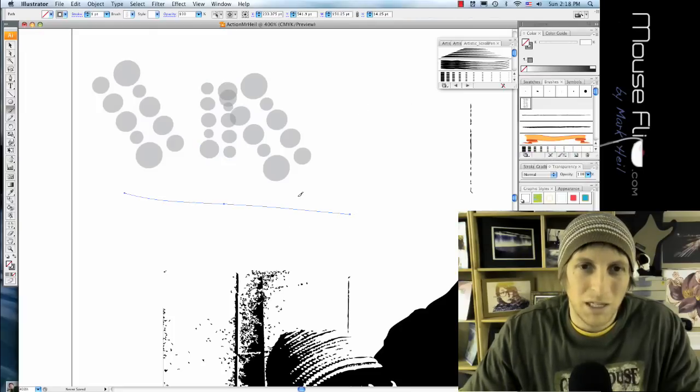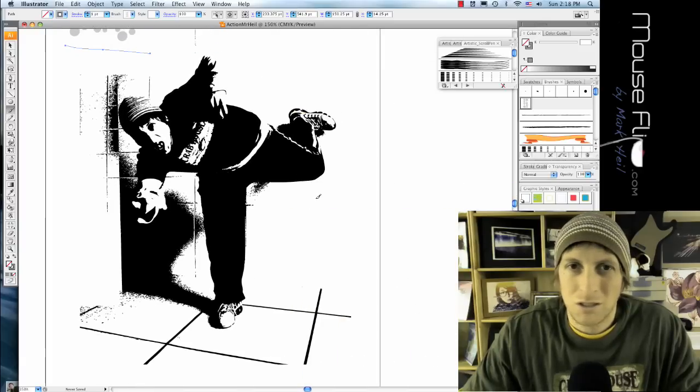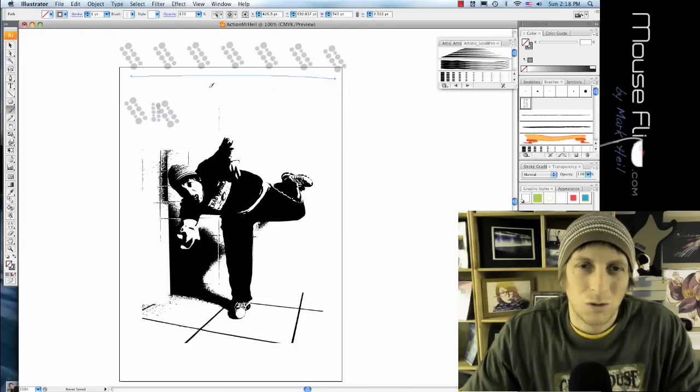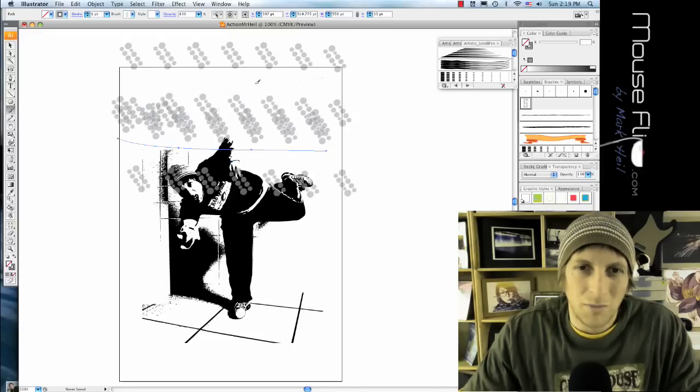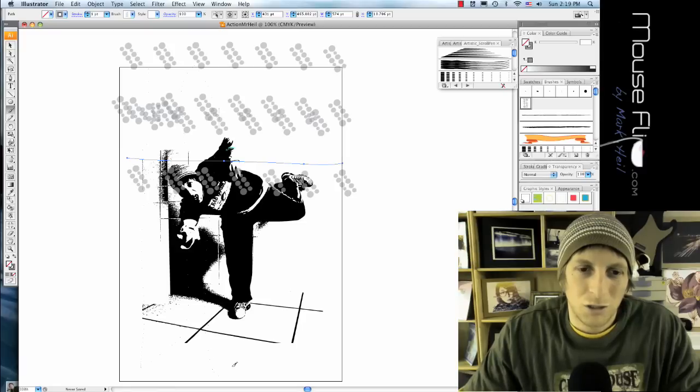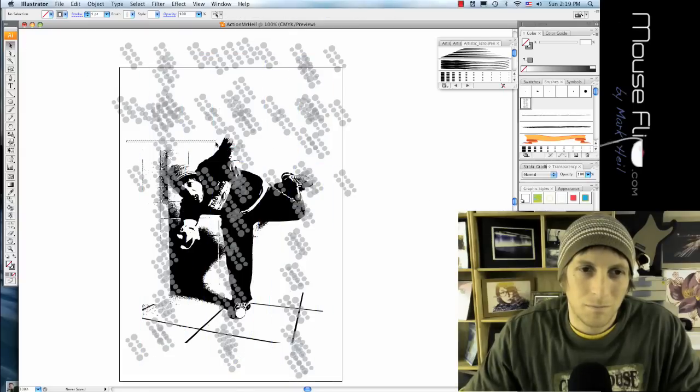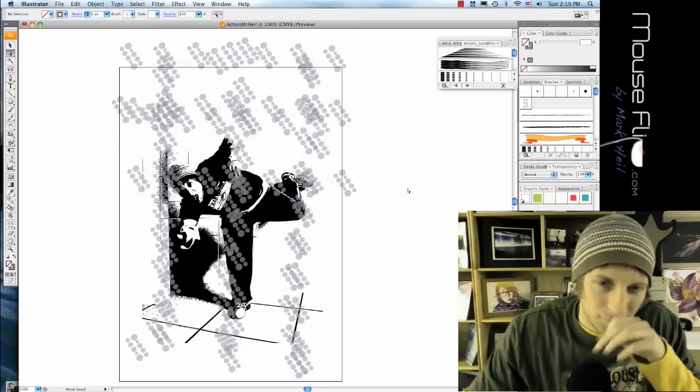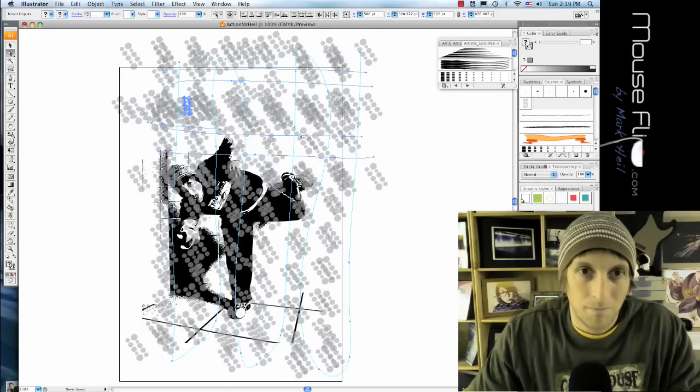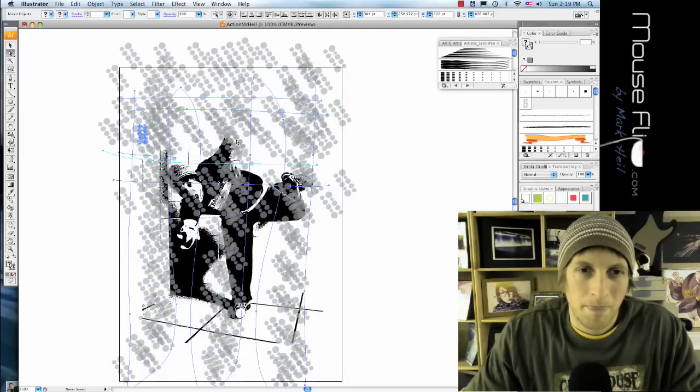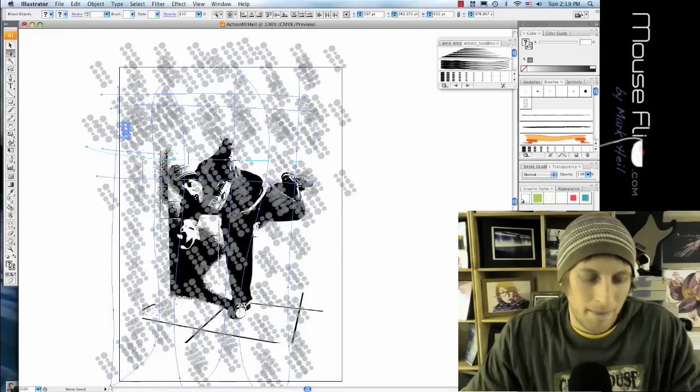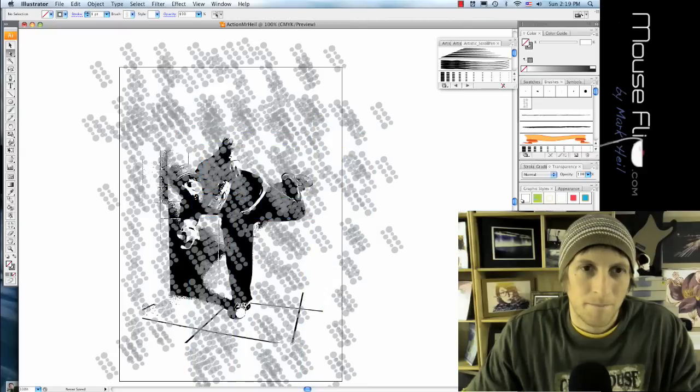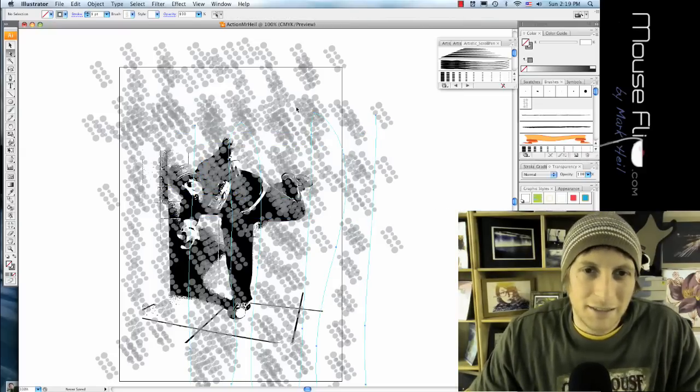So now when we hit our brush, we can basically brush our document with these dots. Okay, so now we have a bunch of dots so we're good.